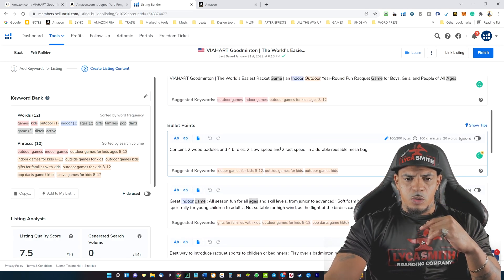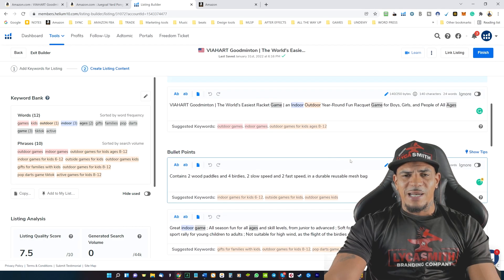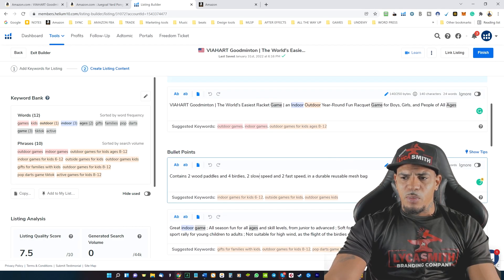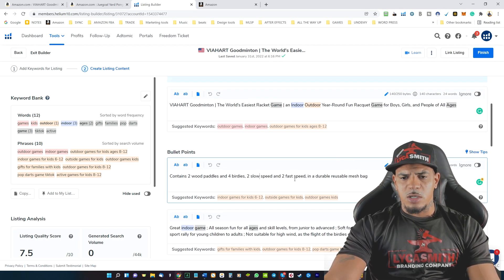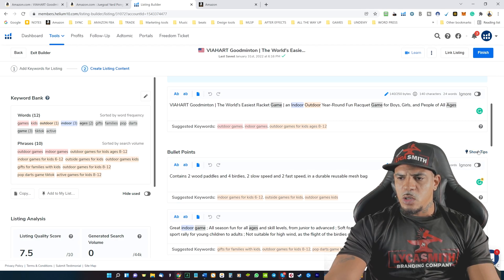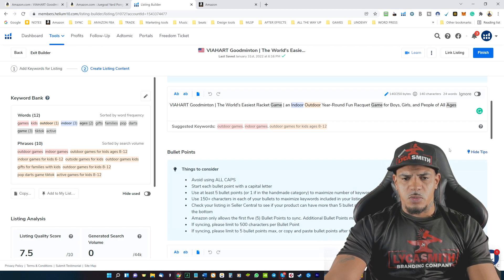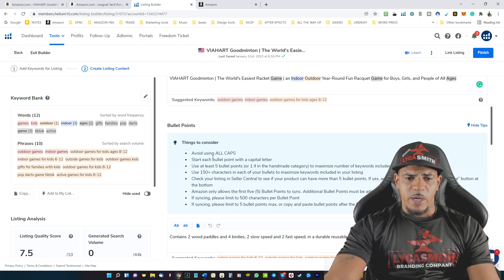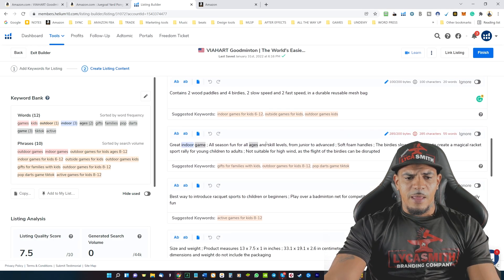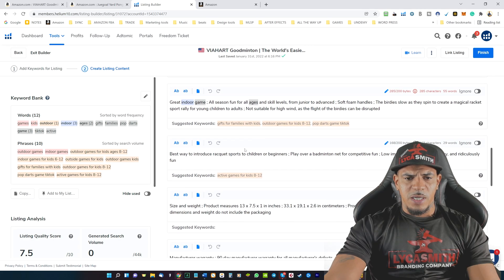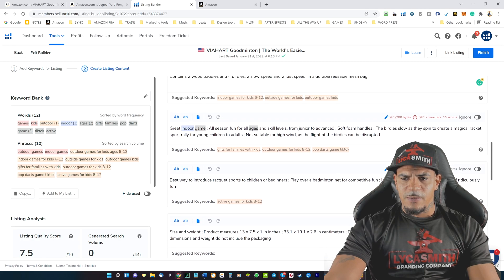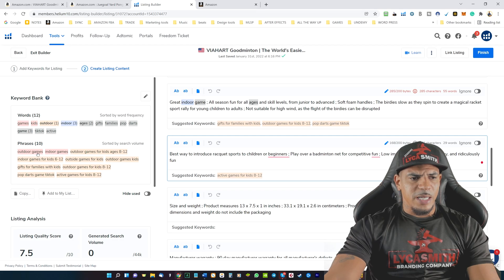So you want to make sure that you have at least five bullet points in here. Again, if you get lost or you need some help with this, you can always click on show tips. And this is going to give you tips for creating your bullet points right here. And then we'll go ahead to the next section and we'll get that done here.